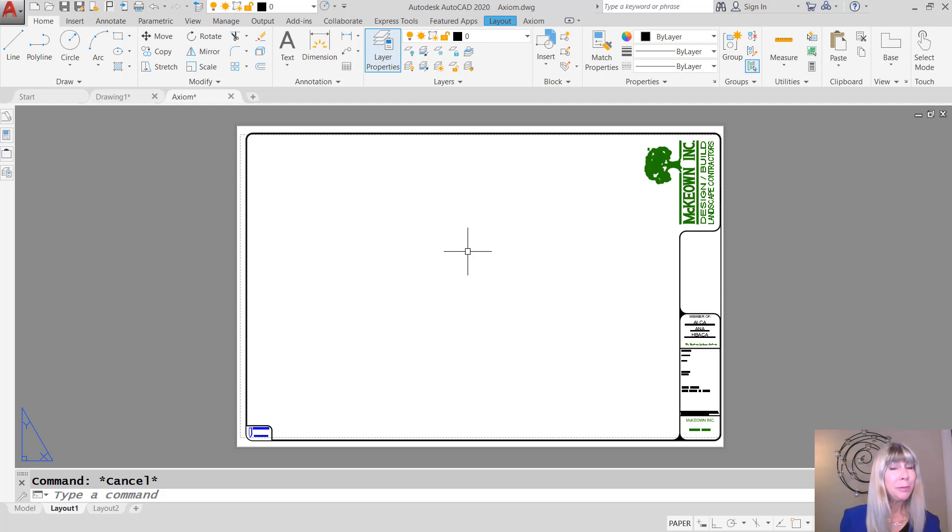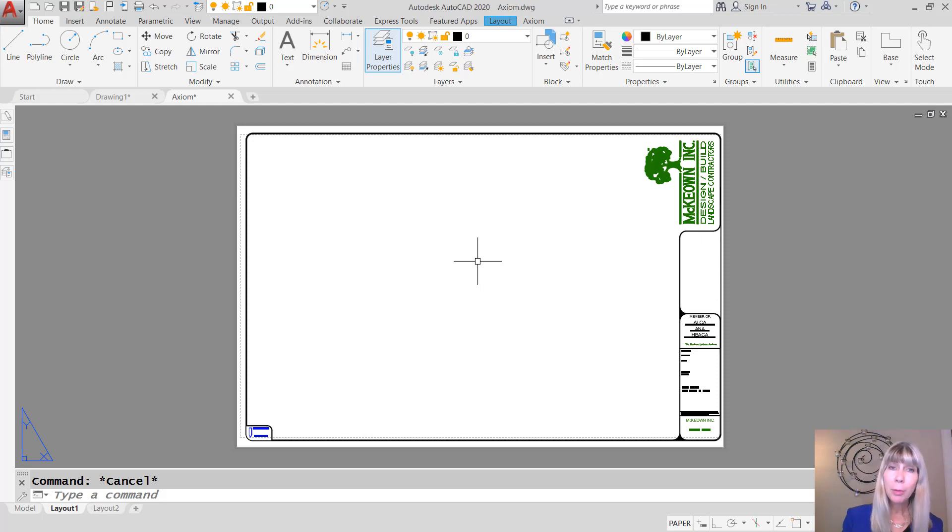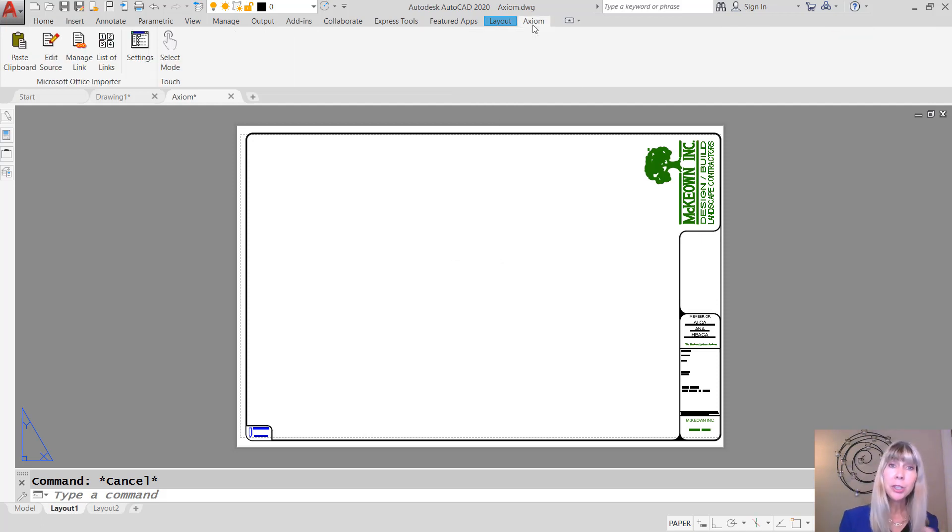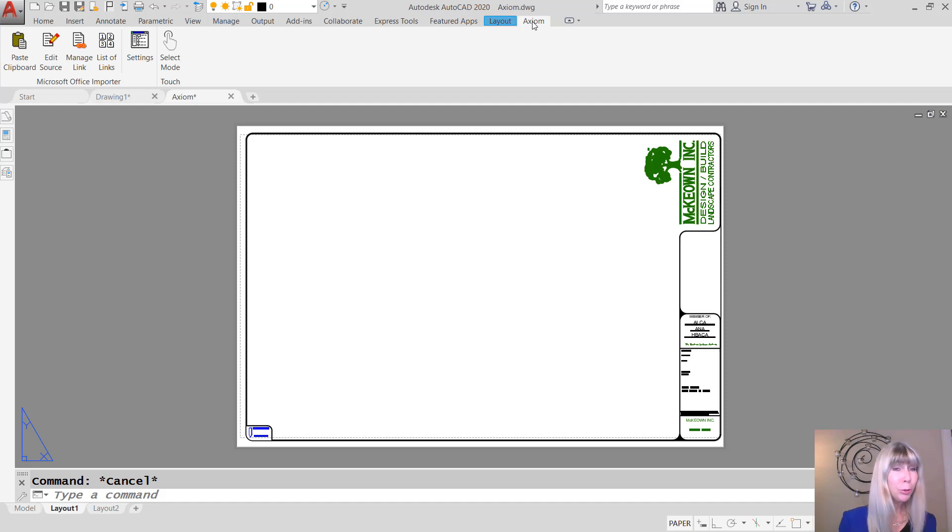And once you install this amazing tool, you're going to get an additional tab on the ribbon called Axiom. In fact, you even get a toolbar for those of you who prefer to work with toolbars.